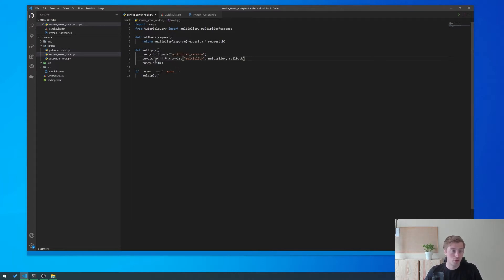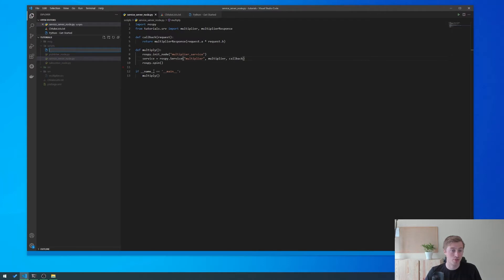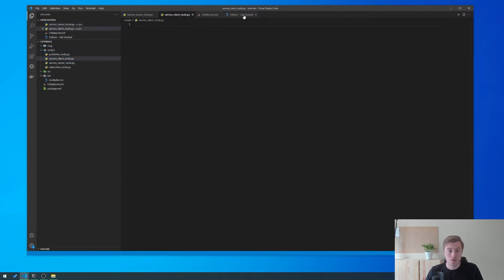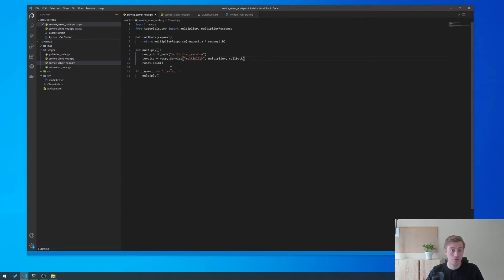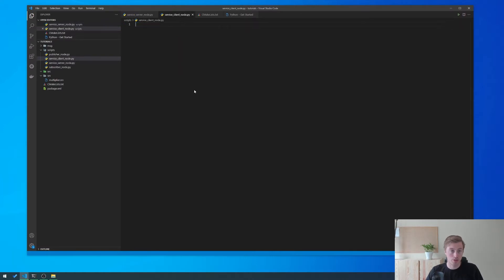The first thing we're going to do is create the file. We can right-click on scripts here or press new file, and we need to give it a name — we'll call it service_client_node.py. Then we want to go back to our service server node and copy all of that code because we're going to reuse some of it.